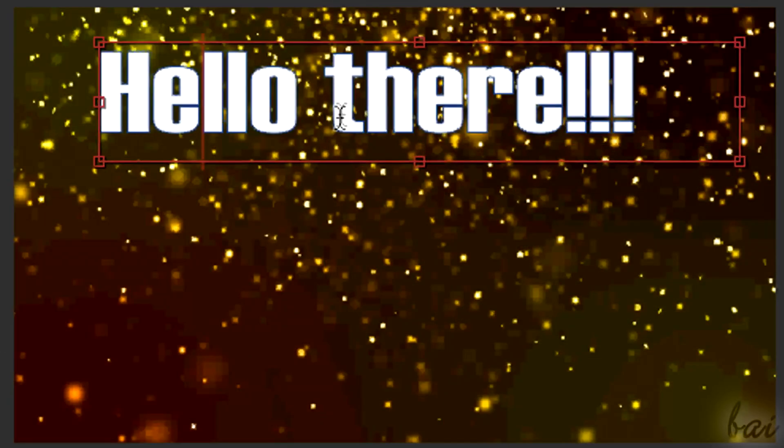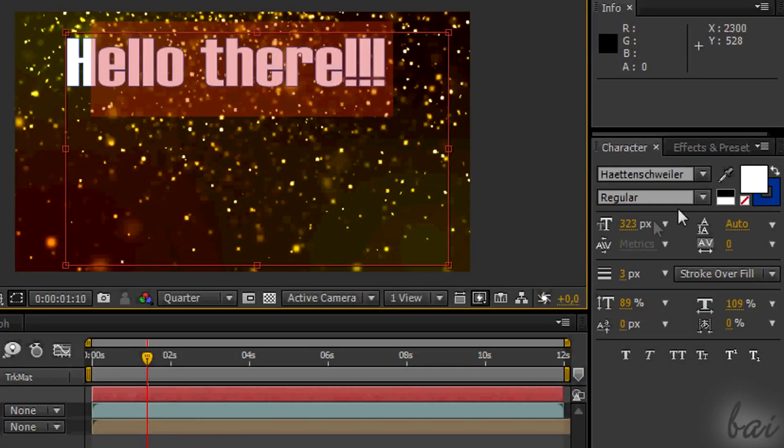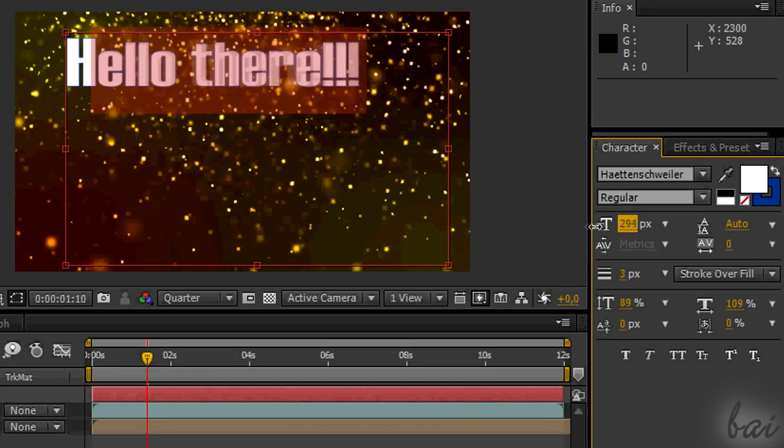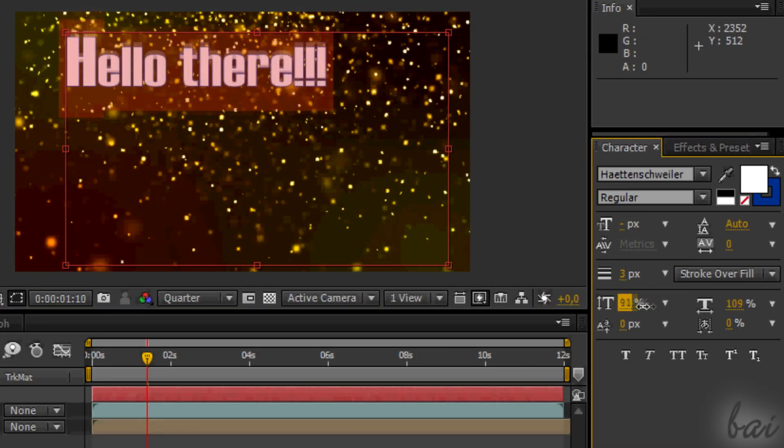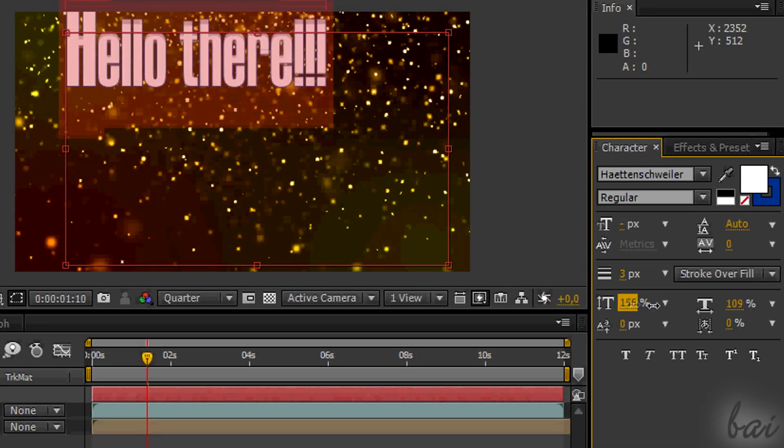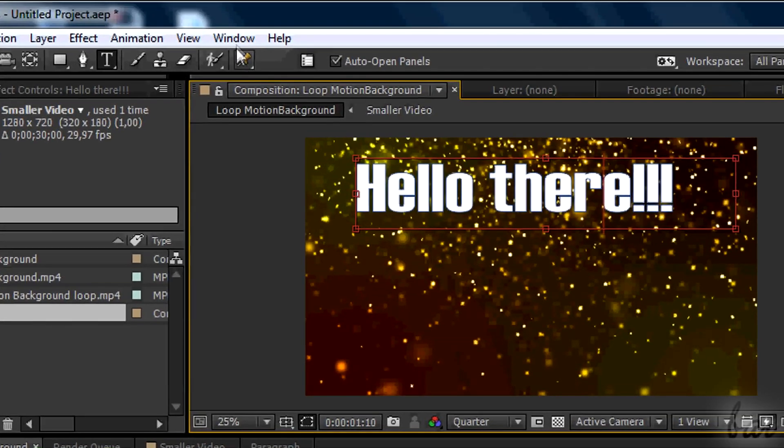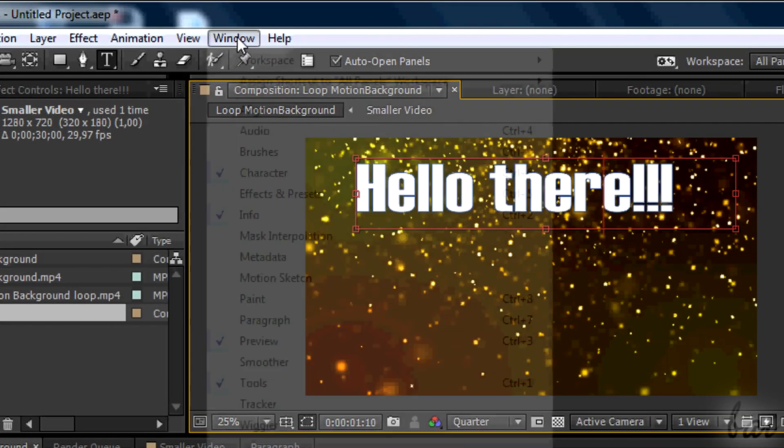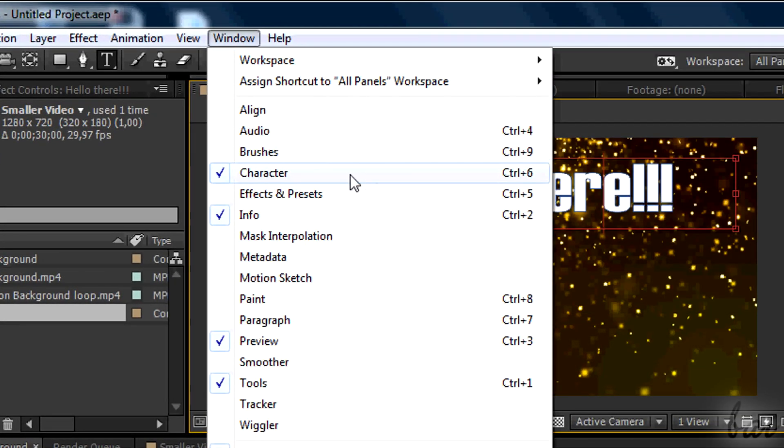Your pointer will be an uppercase I icon in this case. The text inside can be fully personalized using the character window. If you don't find it, you can open it by going to Window and then to Character.